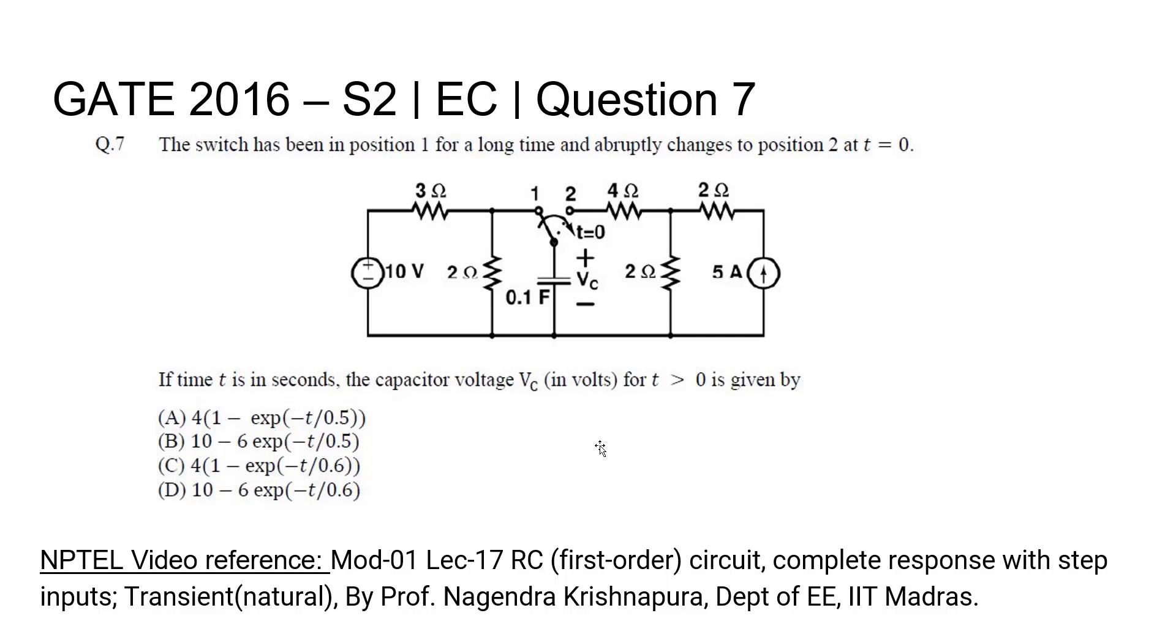Question 7, Electronics and Communication Engineering, GATE 2016 Set 2. The switch has been in position 1 for a long time and it abruptly changes to position 2 at time t equal to 0.